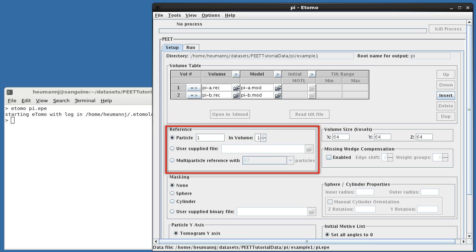We also need to select an initial reference against which the remaining particles will be aligned during the first iteration. You can specify one of the sample particles as we've done here, a user-supplied reference or a multiparticle reference. Notice that in PEAT, the terms particle and sub-volume are used interchangeably.